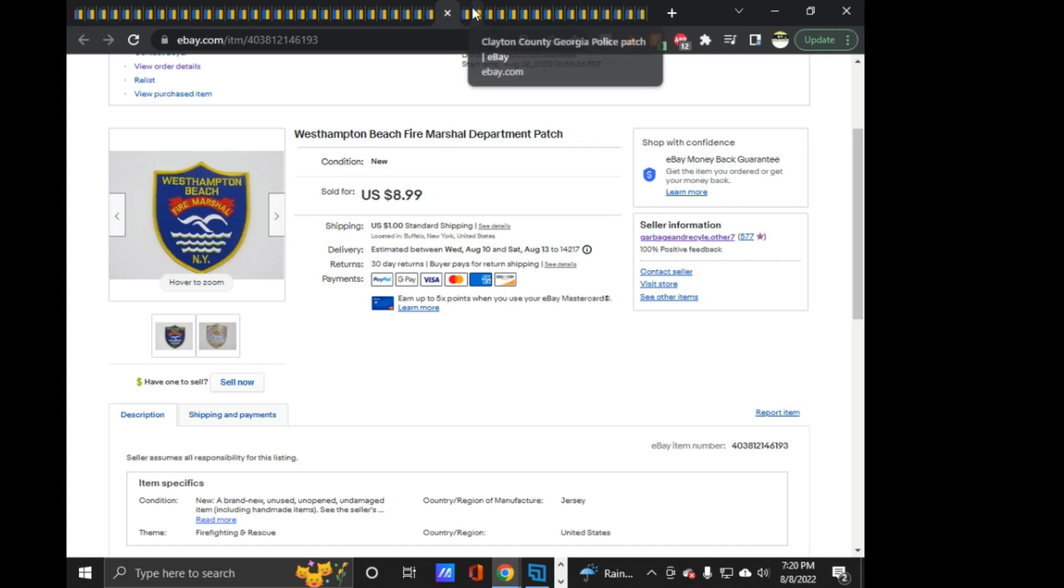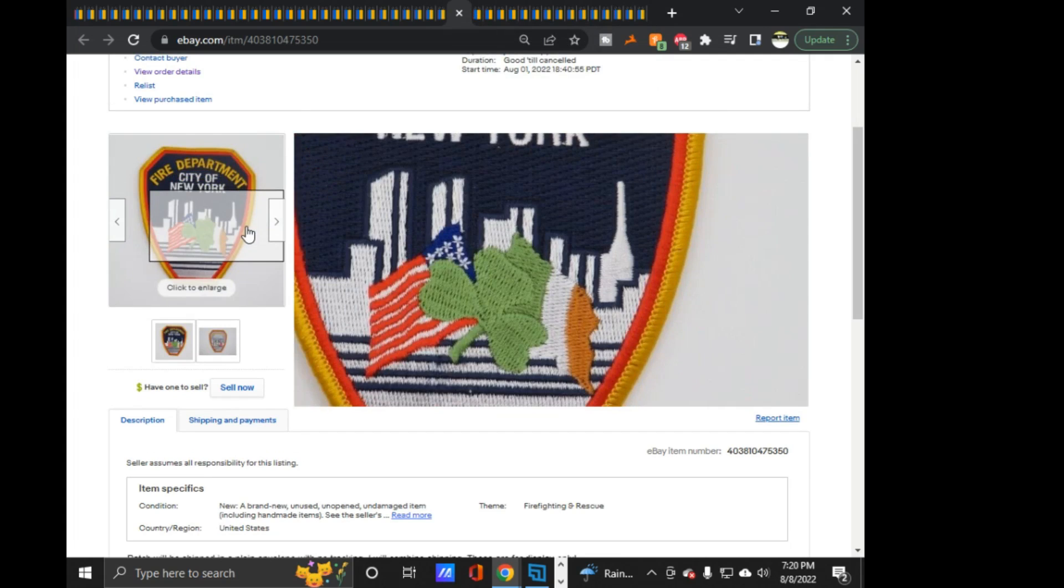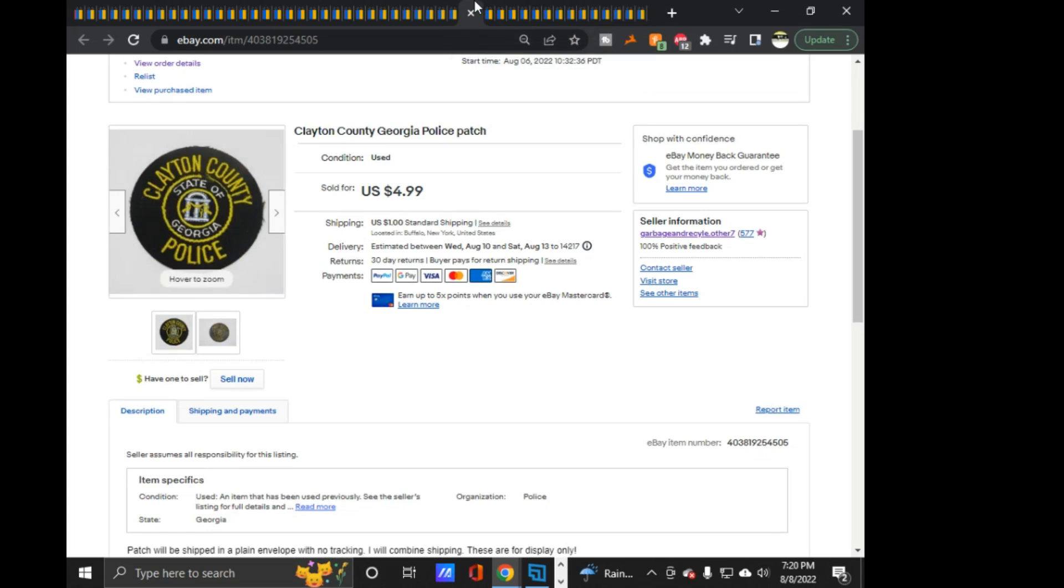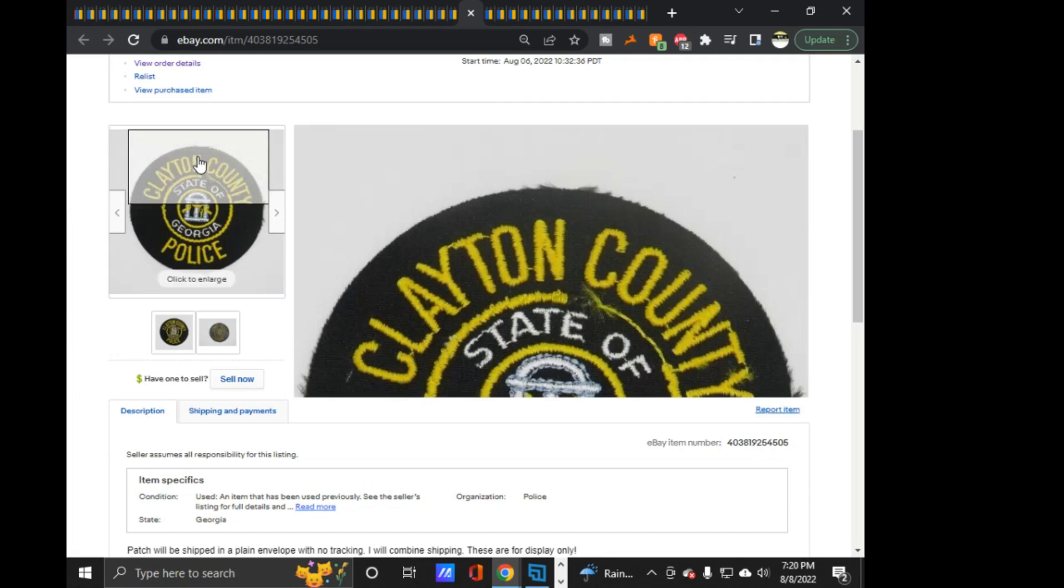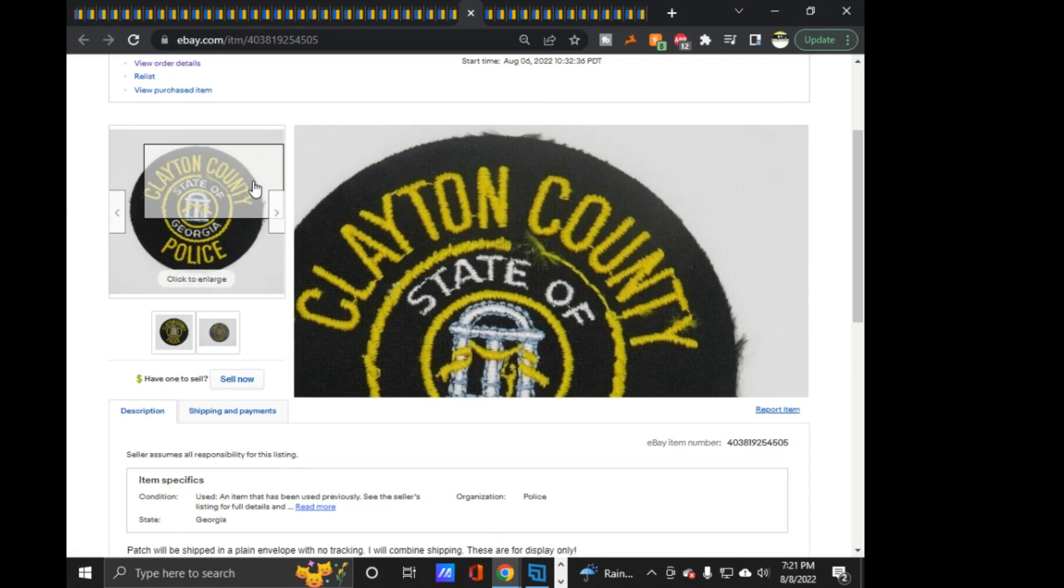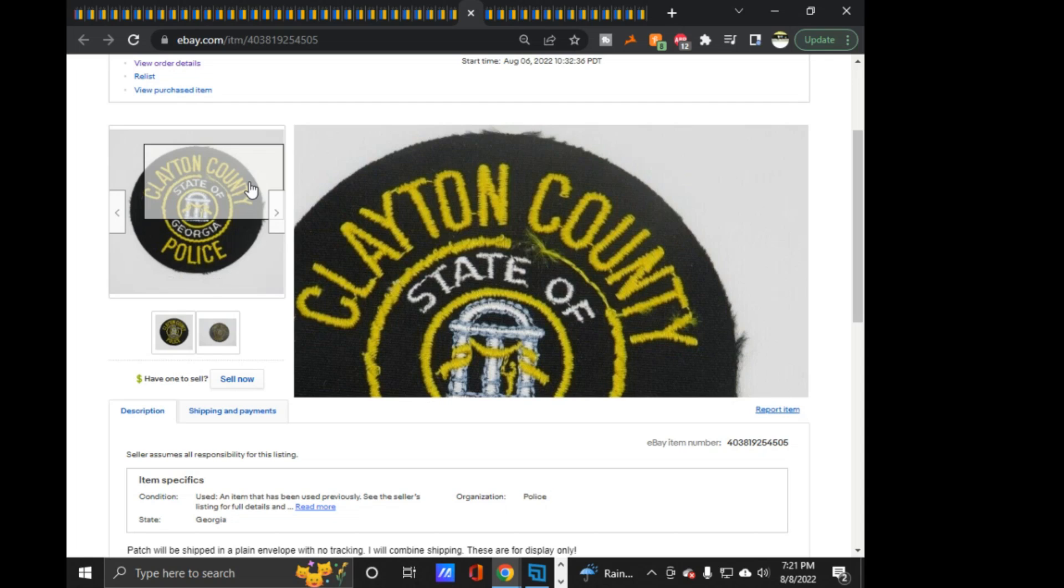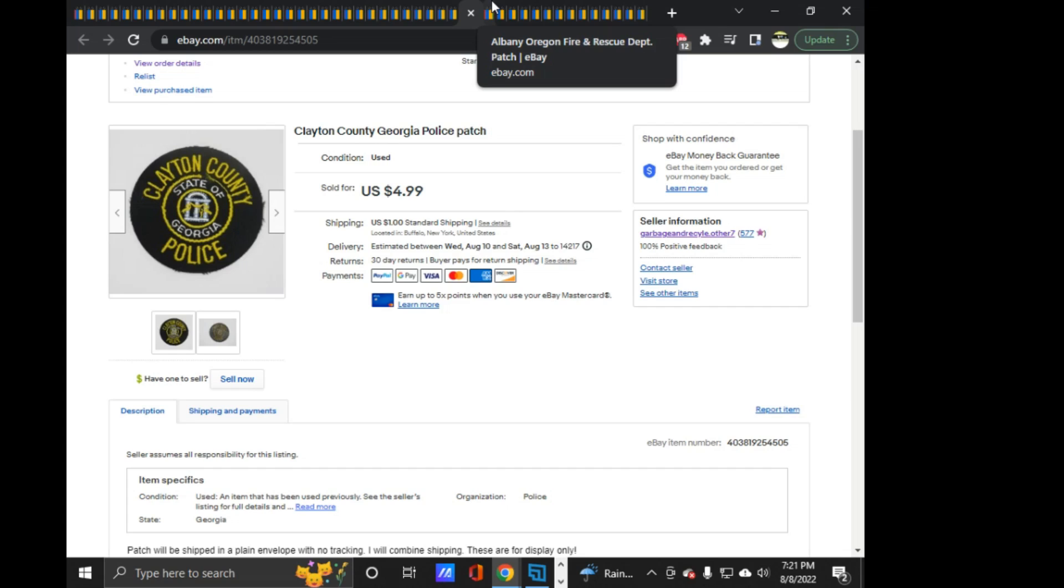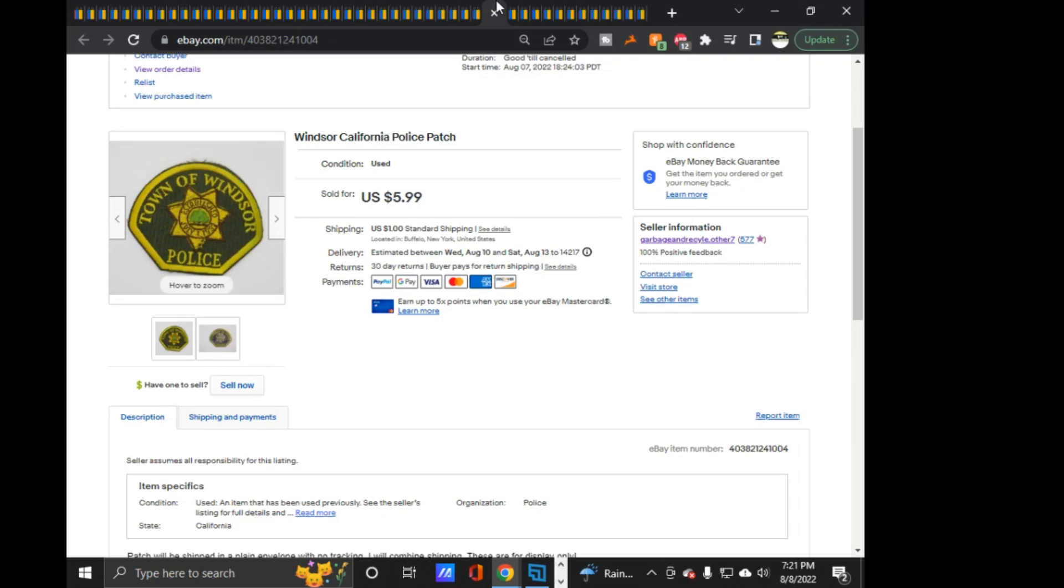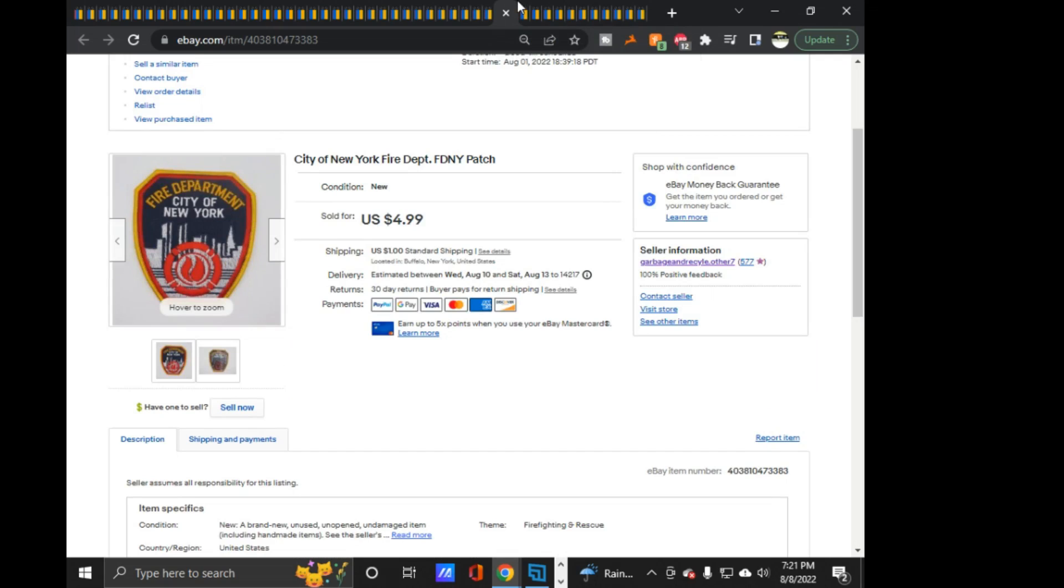I definitely am going to have to go back into my settings and block anyone that has zero feedback. Because this is definitely getting annoying. Next is this West Hampton Beach Fire Marshal. $8.99 on that one. Here we go. Another FDNY one. This one was an Irish one. So I got an extra buck out of it. $5.99. And as you can see, August 1st, and it sold this week. So actually, this didn't take that long at all to sell. Clayton County, Georgia Police. $4.99 on this one. This came out of that new lot of California stuff. I actually have two of them. Out of that California lot, there was a lot of duplicates in there. But a lot of them were in varying condition.